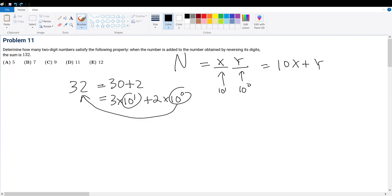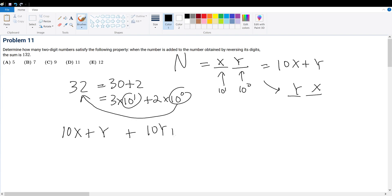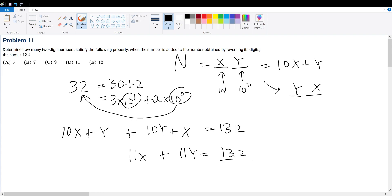So we're trying to determine how many two-digit numbers satisfy the property. When the number 10x plus y is added to the number obtained by reversing its digits — reversing the digits gives us yx, which equals 10y plus x — the sum is 132. This becomes 11x plus 11y equals 132. Now 132 is divisible by 11, so x plus y equals 12.